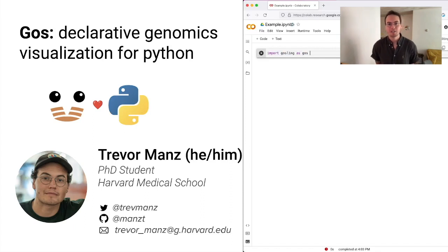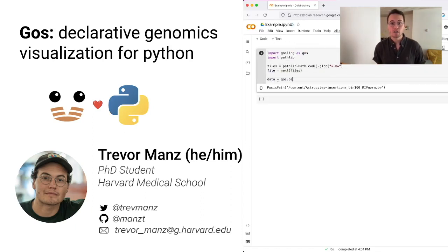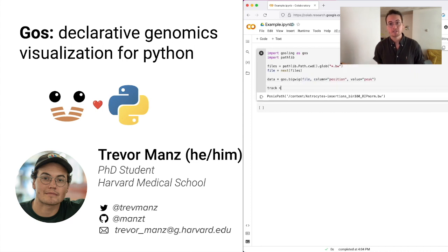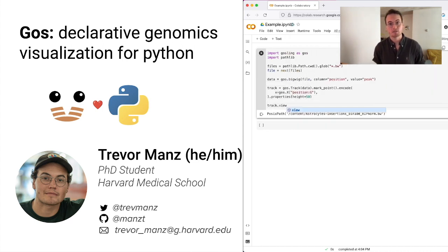Hi, my name is Trevor and I'm a PhD student at Harvard Medical School. Today, I'm presenting GOSS, a declarative genomics visualization library for Python that's designed for computational biologists.